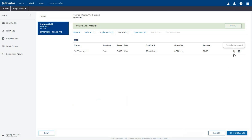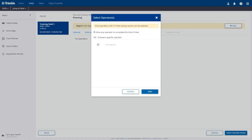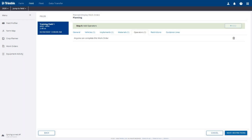The prescription and material has now been added to the work order. Click the Next button in the bottom right corner to add an operator. On the Operators tab, click Add. For this work order, we will select the option to allow any operator to complete this work order. Click the Add button. The Operators tab now indicates that anyone can complete this work order.